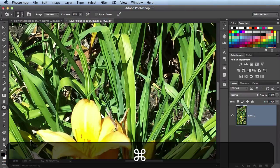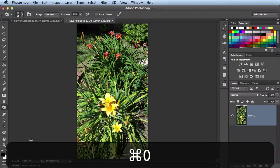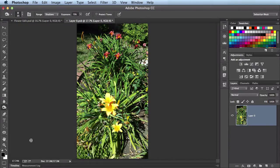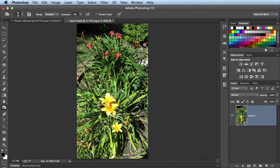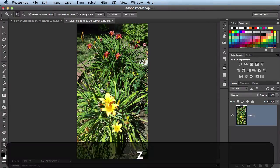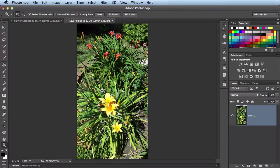I'll hit command zero to zoom all the way out that way you can see the whole image. Now this is still retaining the tool that I'm working with. If I want to completely switch over to the zoom tool, all I have to do is hit the letter Z and I'll have the zoom tool activated. You see it over here in the tools panel.